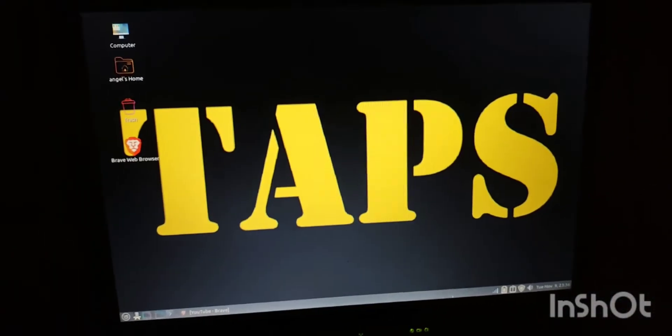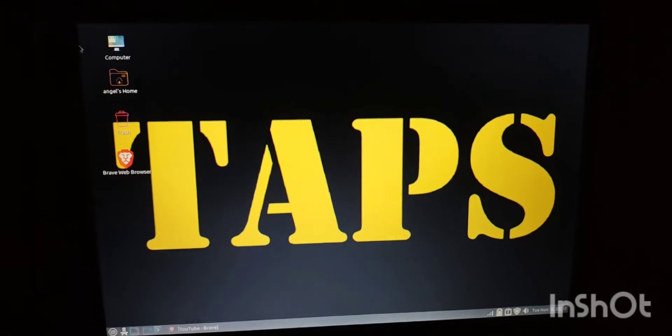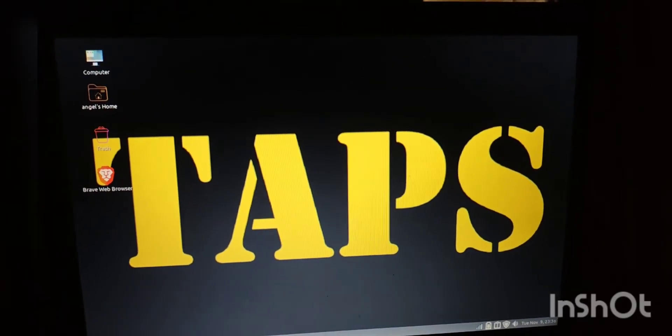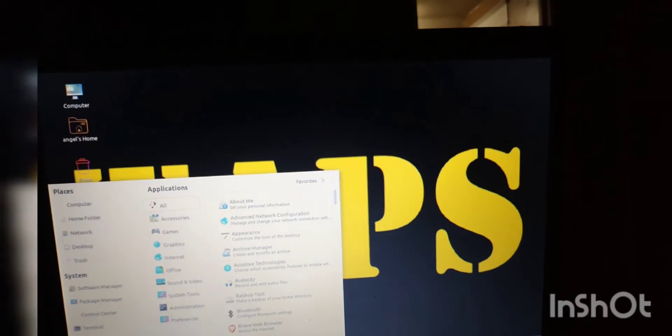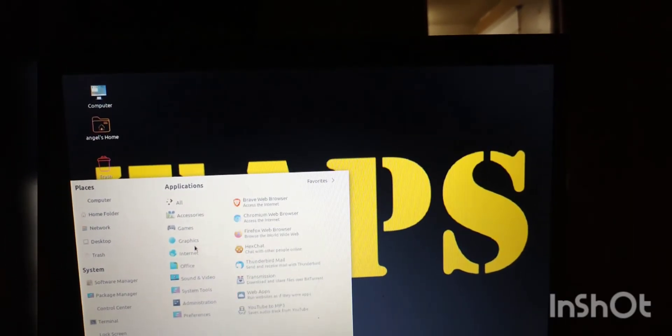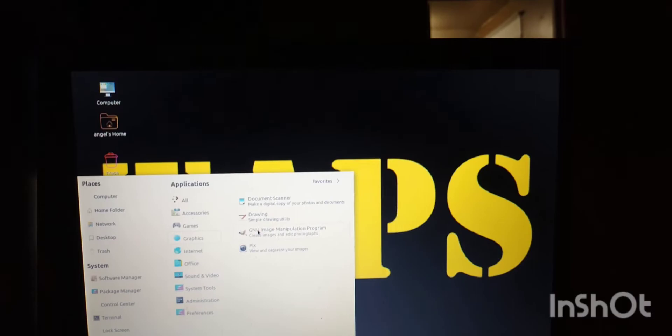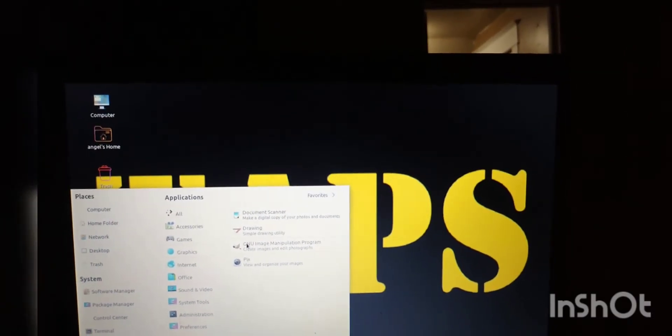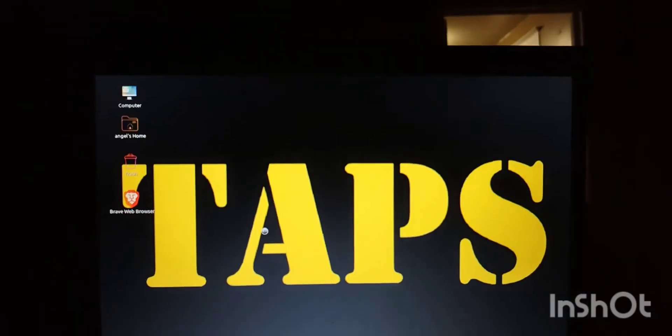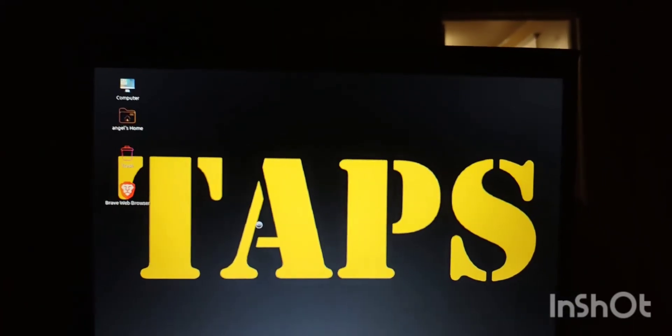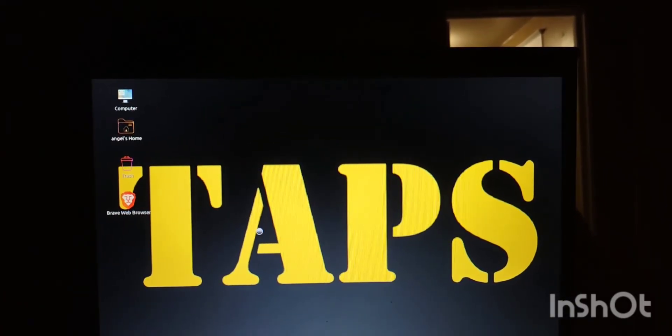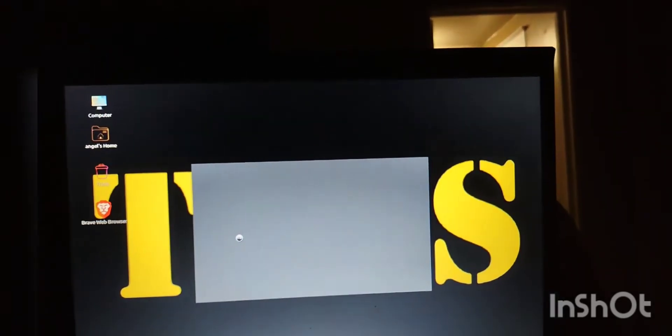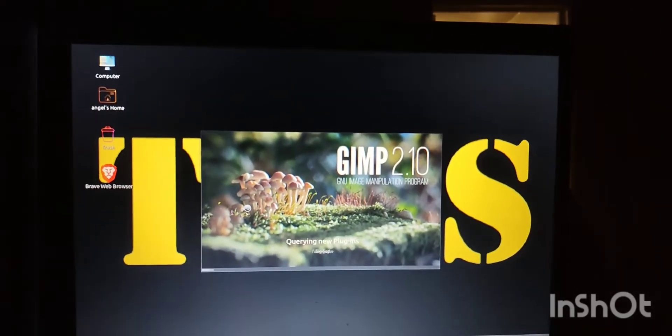I got it pretty much to where I want it. I have Brave installed. I have apps installed. See, I even have Gimp installed.